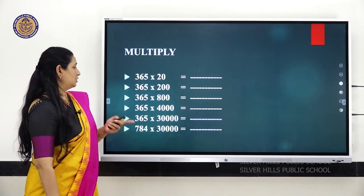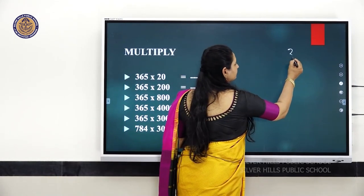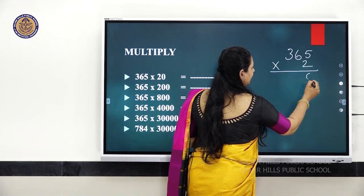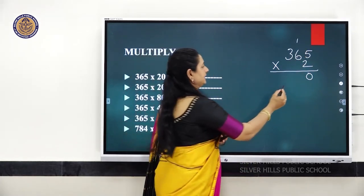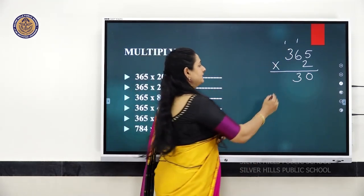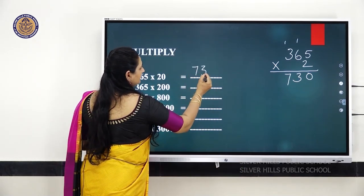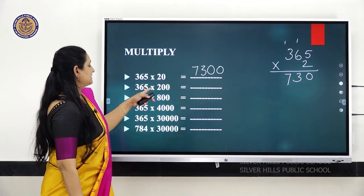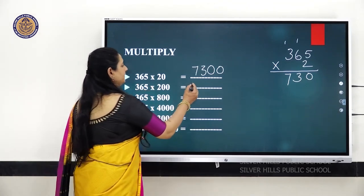Next, 365 into 20 — multiply 365 by 2: 5 twos are 10, carry 1; 6 twos are 12, plus 1 is 13, carry 1; 2 threes are 6, plus 1 is 7. You got 730. Then add 1 extra zero. For 365 into 200, you know 365 into 2 is 730, so add 2 extra zeros.